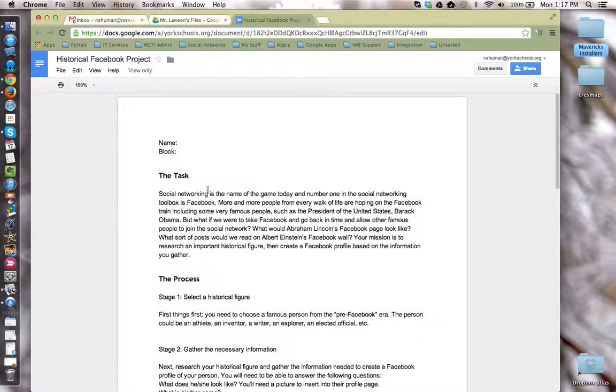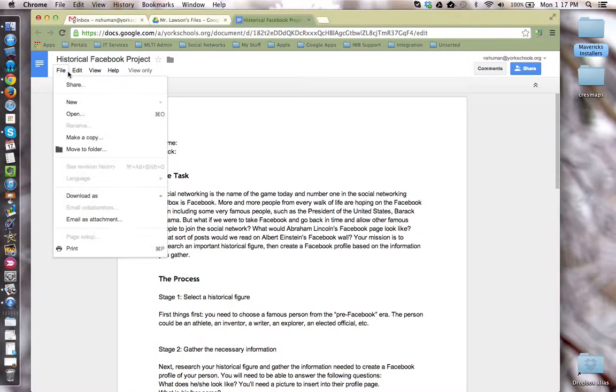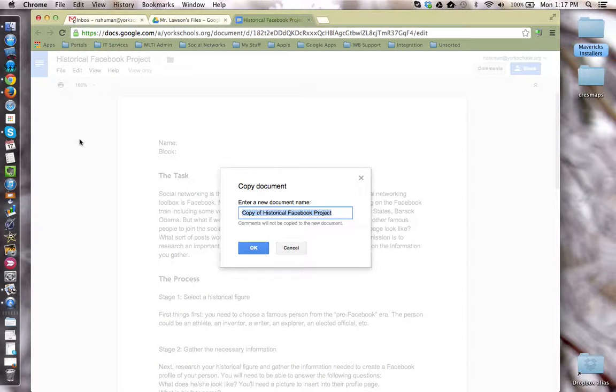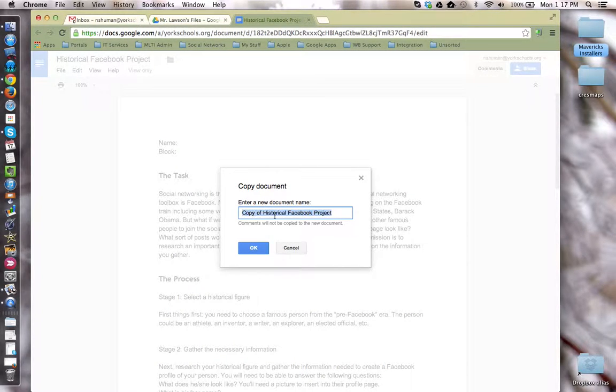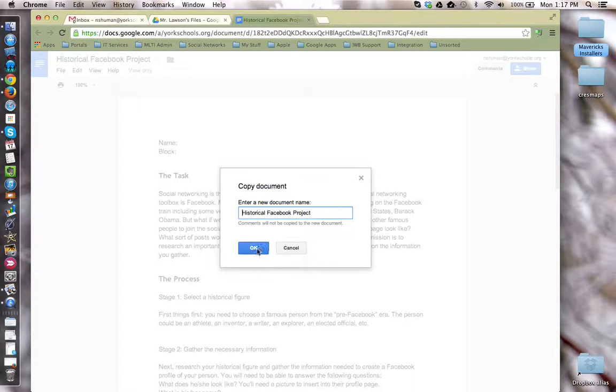In order to make changes to it, I, the student, need to make a copy of it. To do that, I'm going to come up to the file menu in Google Drive and choose make a copy. I can name it whatever I want. I can even remove the copy of part and click OK.